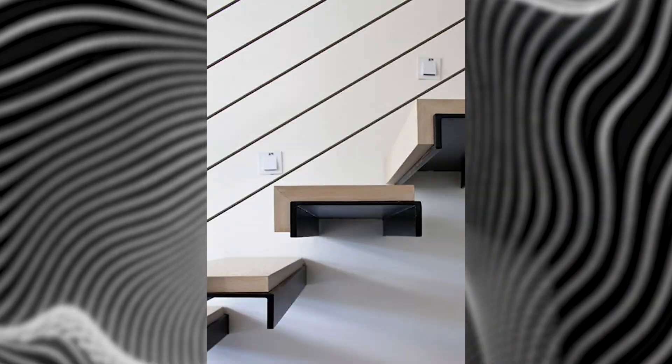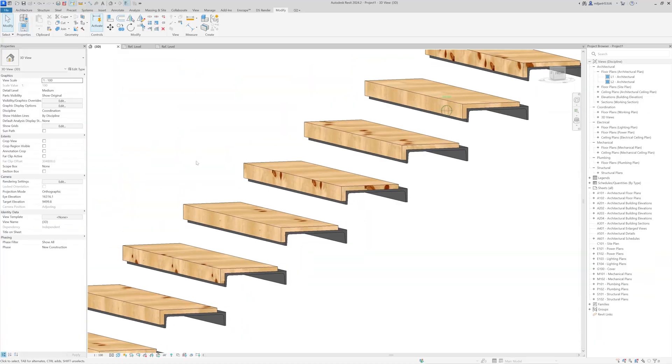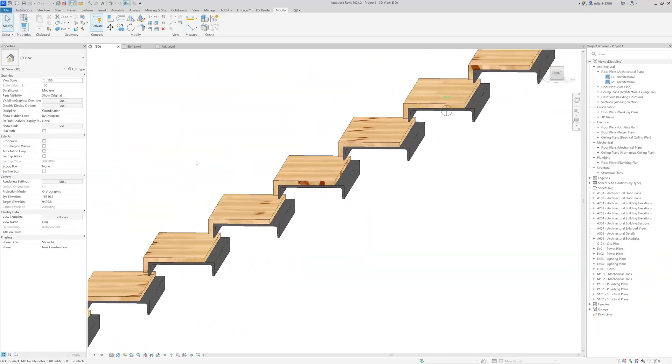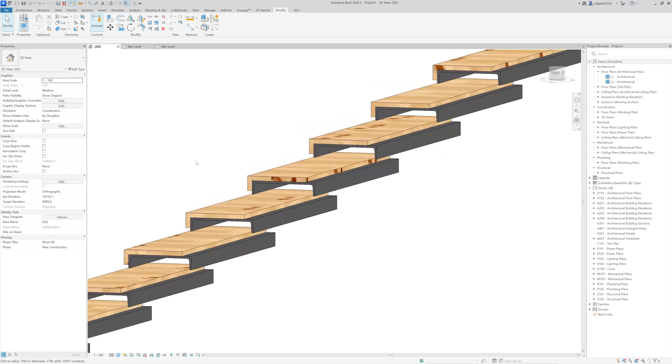If you've struggled with creating floating stairs in Revit with custom profiles, you're at the right place. In this tutorial, I'm going to show you a step-by-step process of how to model them in Revit.